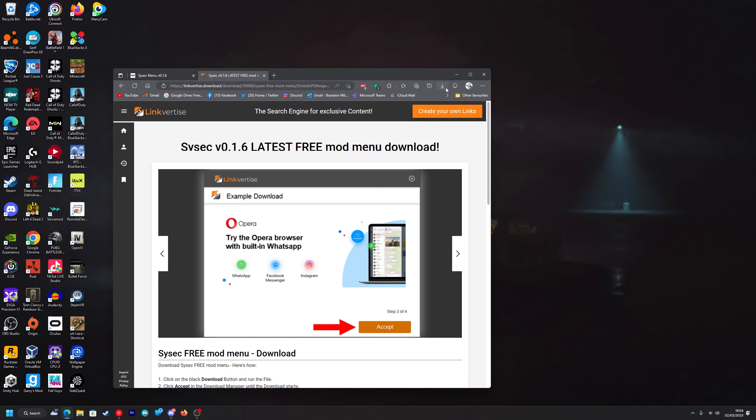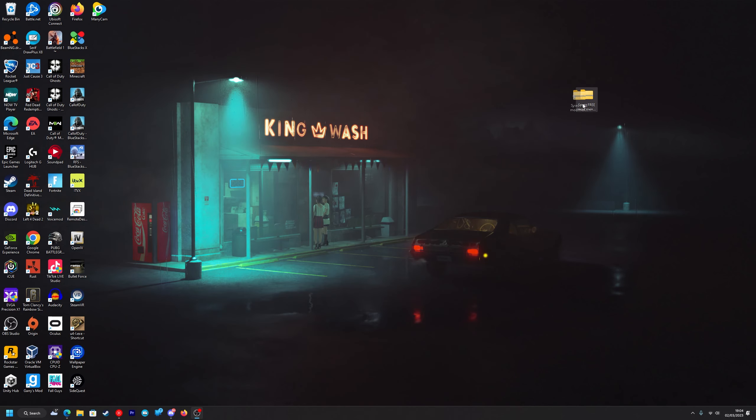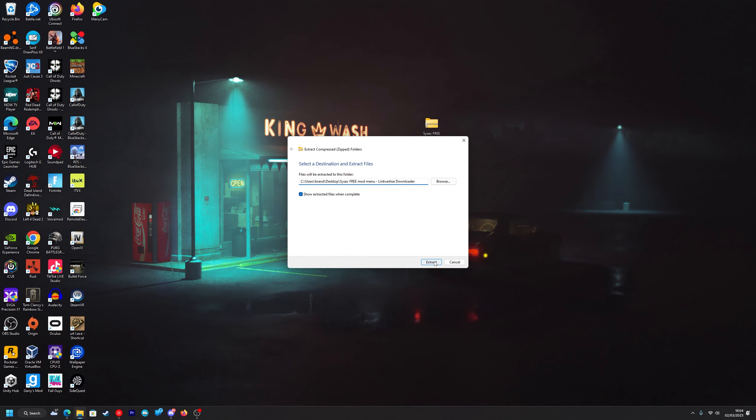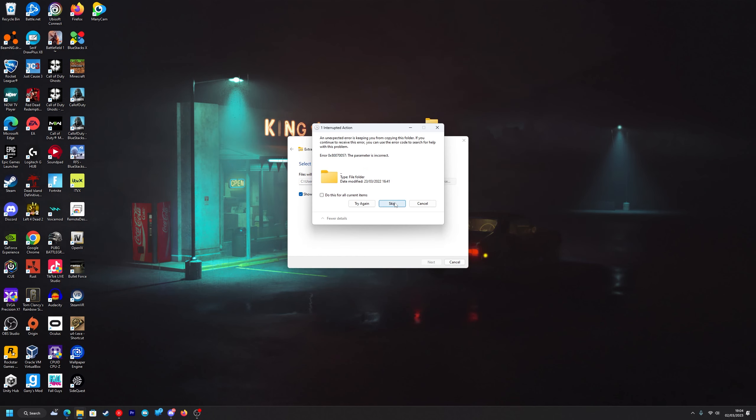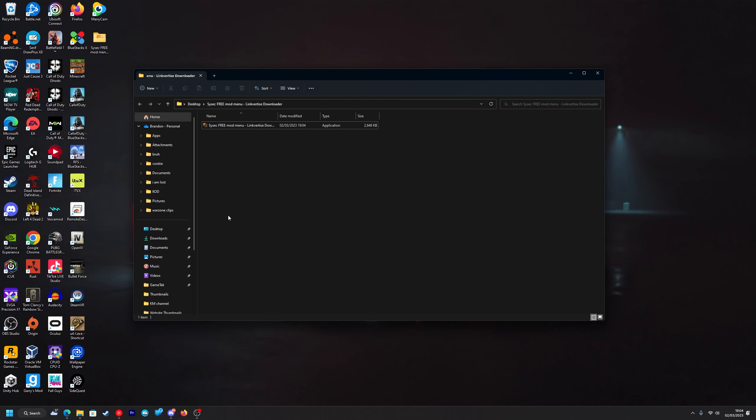Then you want to drag this Linkvertise downloader to your desktop in the zip file and what you want to do is just extract it. Press extract and if this comes up just press skip and then you want to run this.